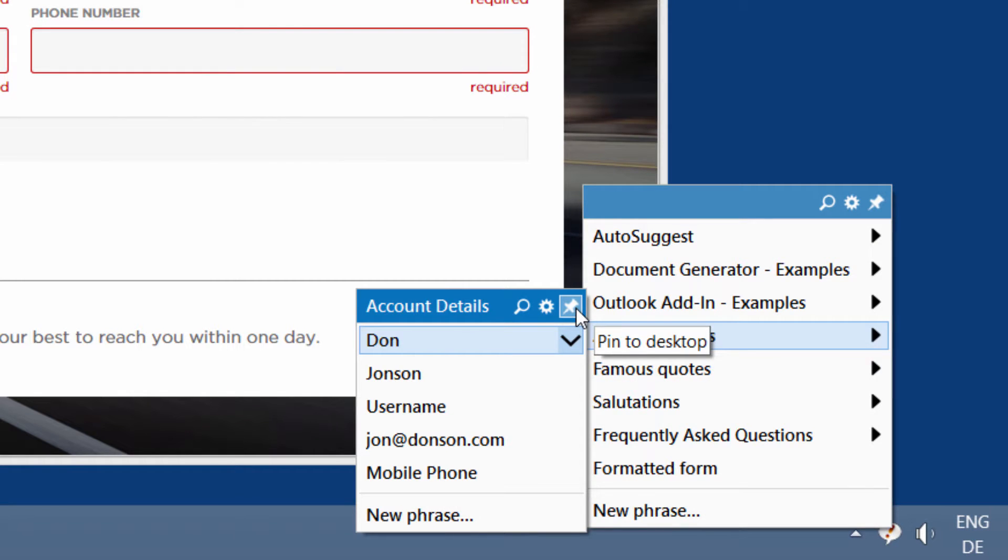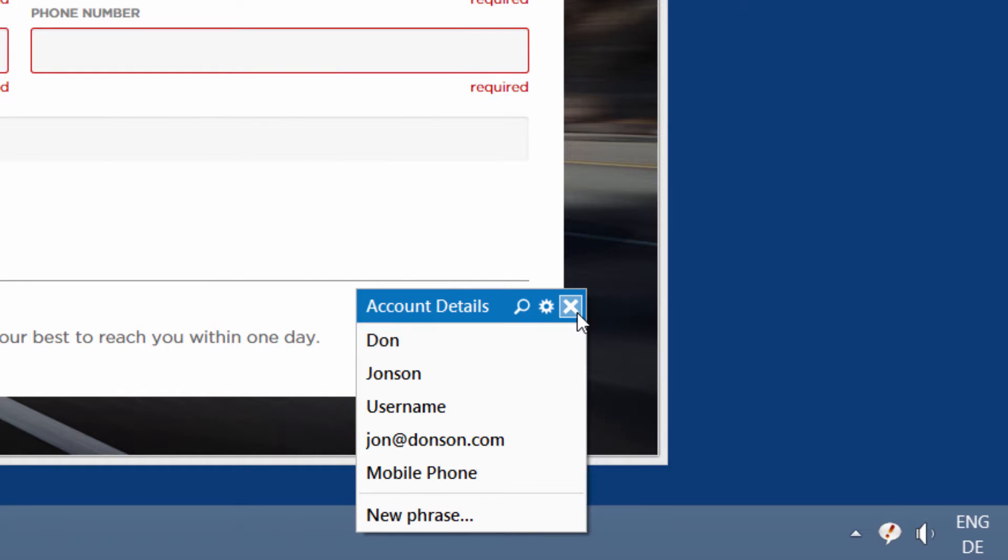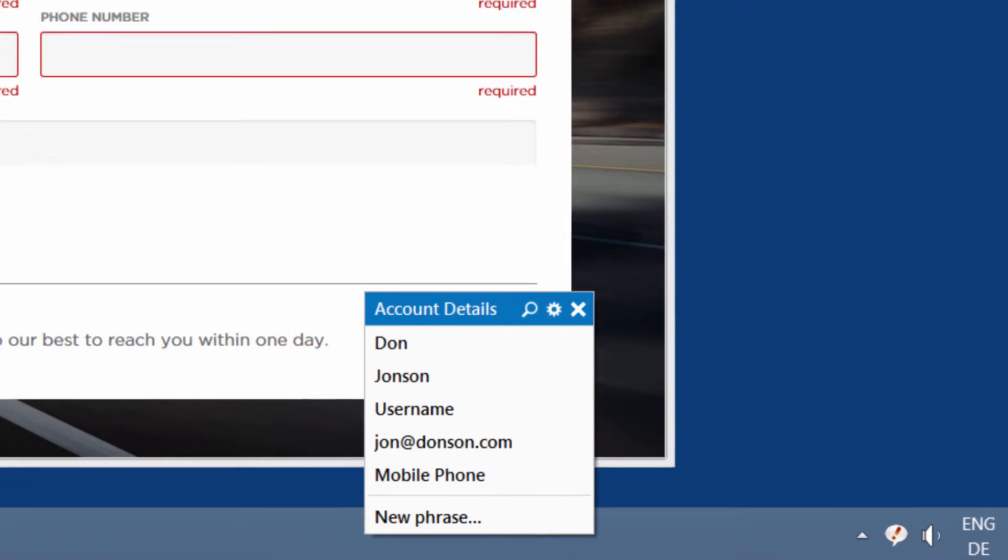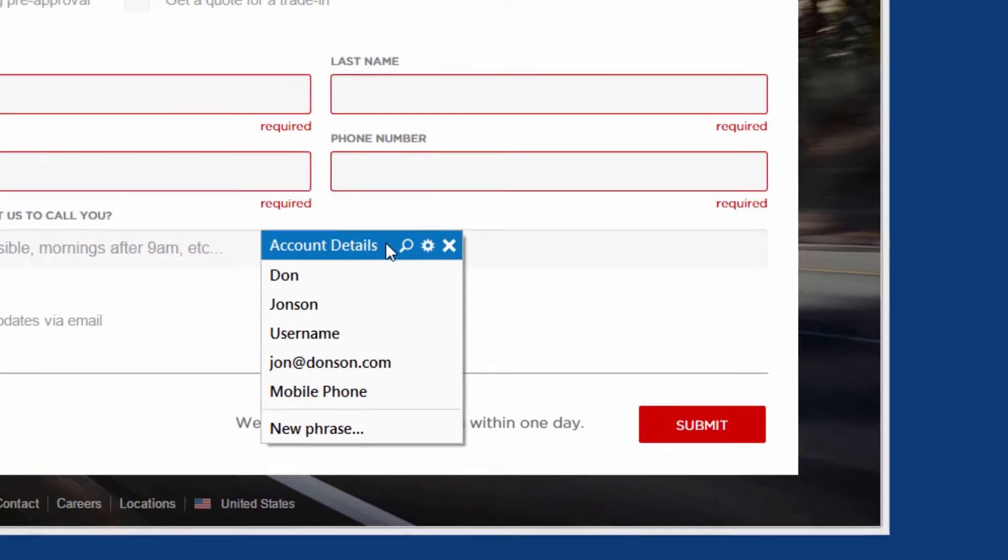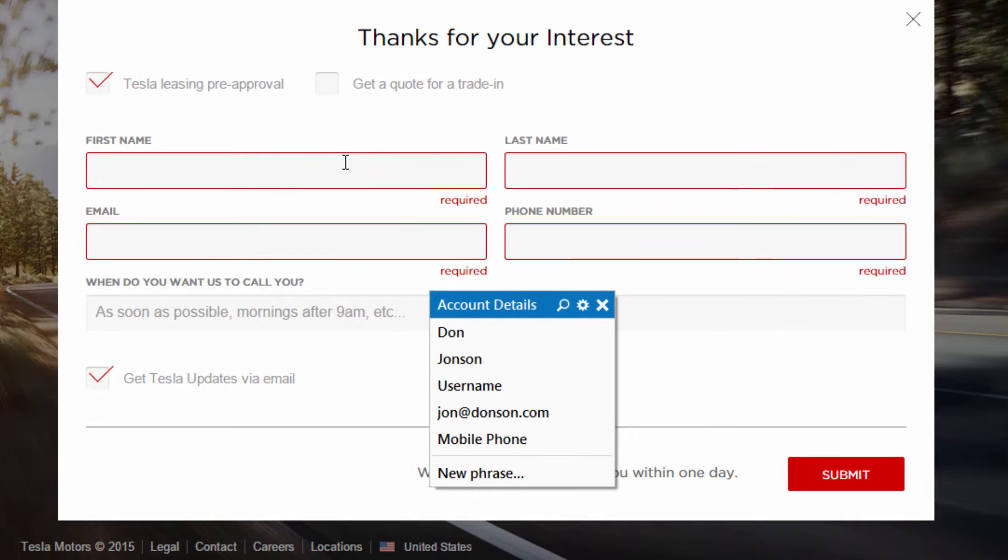You can pin any phrase menu into the desktop, and it stays there as long as needed.